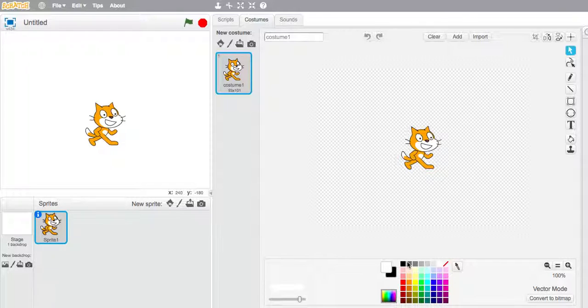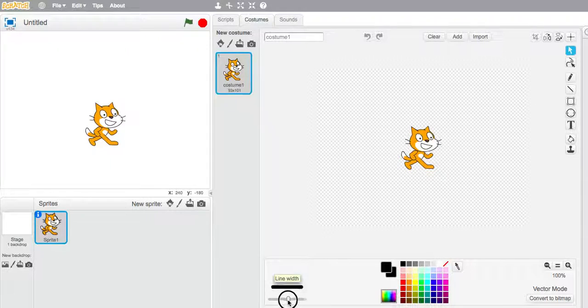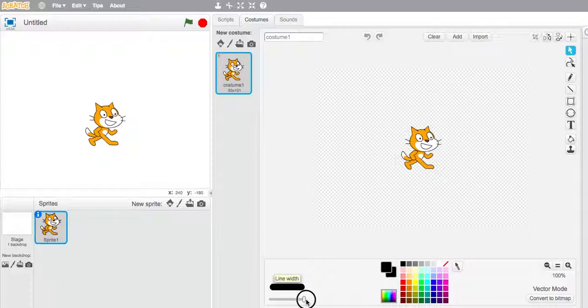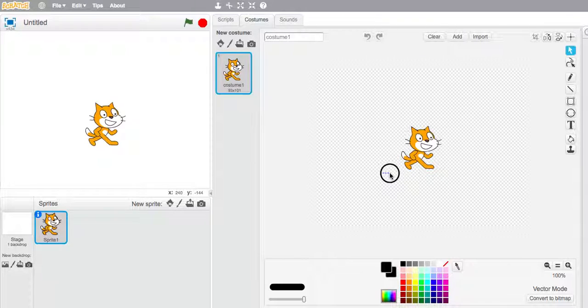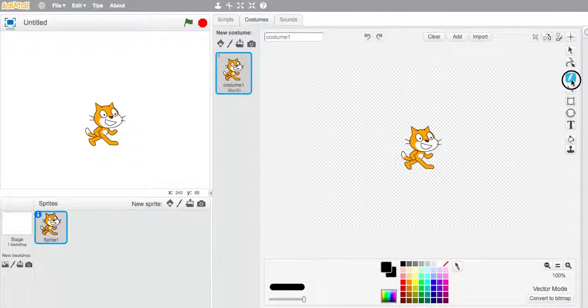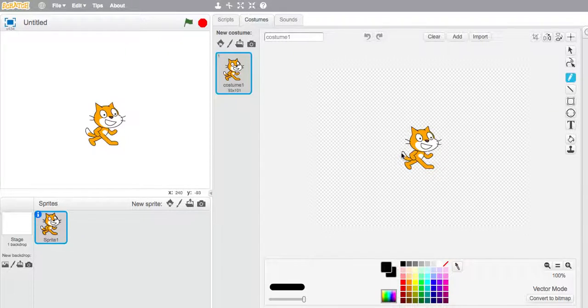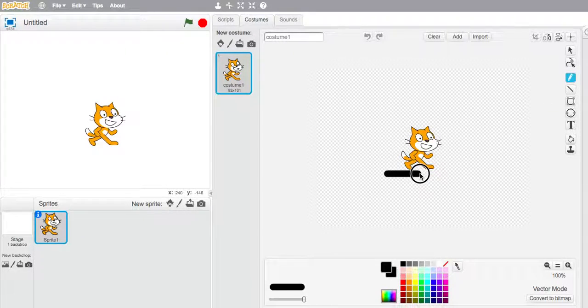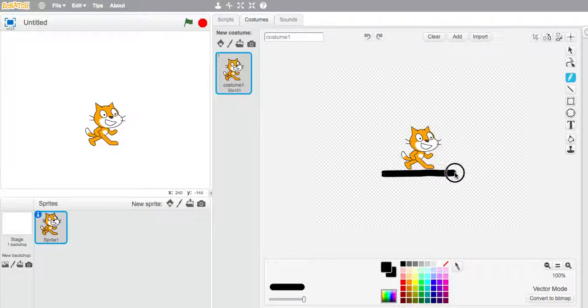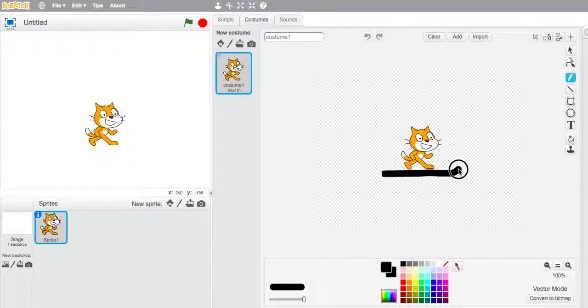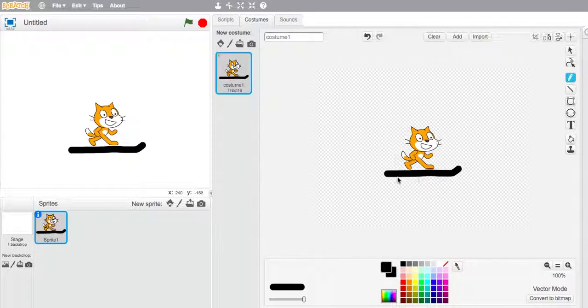So to start we're going to click on black and we're going to make quite a thick line to represent the rubber around a bumper car. So I need to be clicked on the pen and we're going to draw that and just curve it up a little bit at the end.